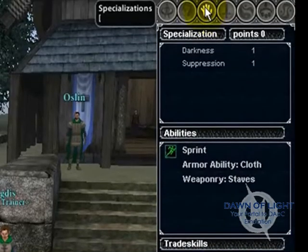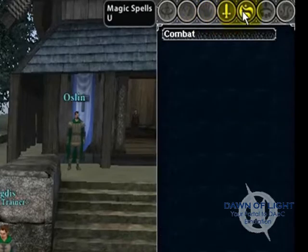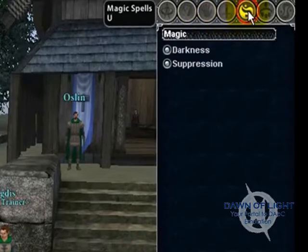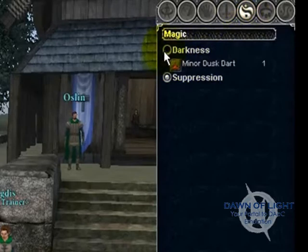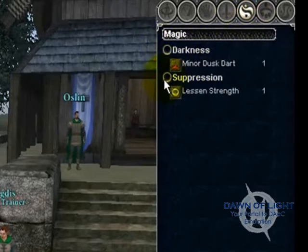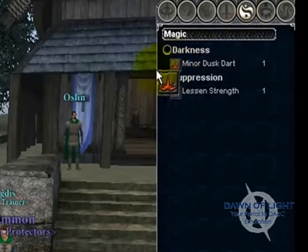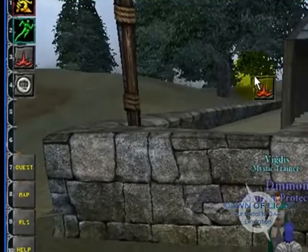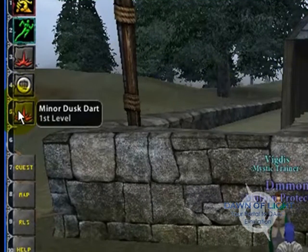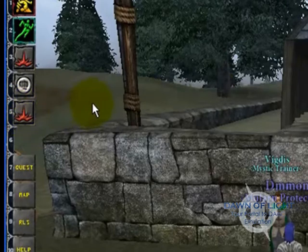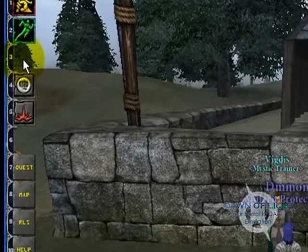On your specializations menu, you'll see what specializations you have — your combat and your magic spells. This character has a minor dusk dart under darkness and a lesson strength under suppression. To move an item from your magic spells to your quick bar, simply left click and drag it and drop it on your quick bar in an open slot. If you want to remove an item from your quick bar, just hold shift and right click on it.